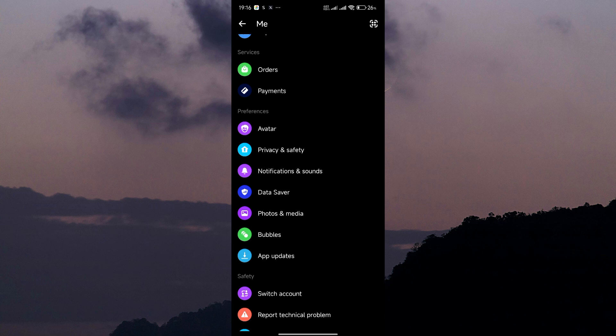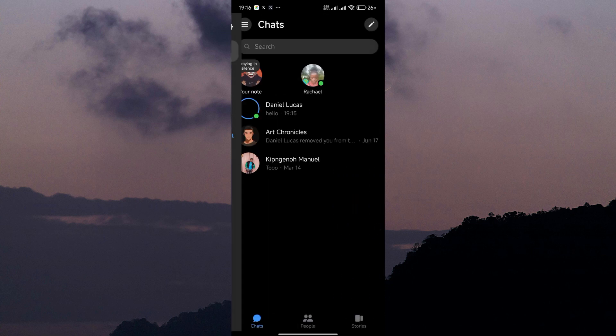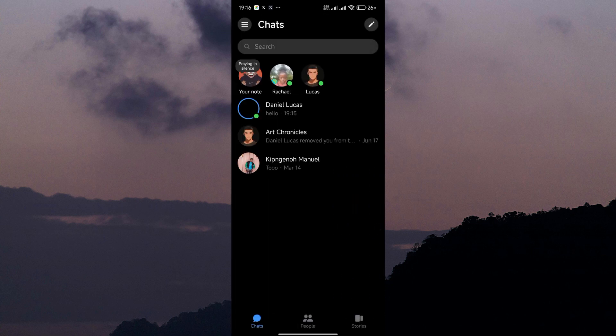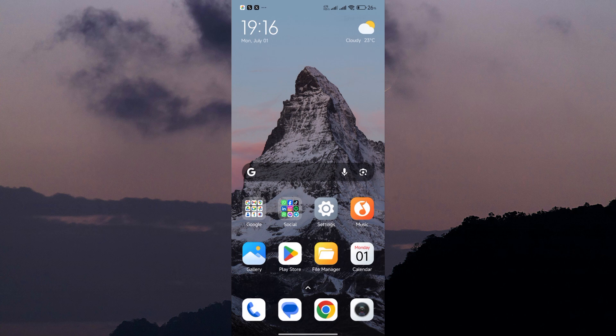And there you have it. That's how you change from chat bubbles to chat heads on Messenger. It's a handy feature that keeps your conversations accessible without having to open the app every time. Thank you for watching. If this video is helpful, please leave a like and subscribe to my channel for more videos like this. Click on that notification bell and never miss an update.